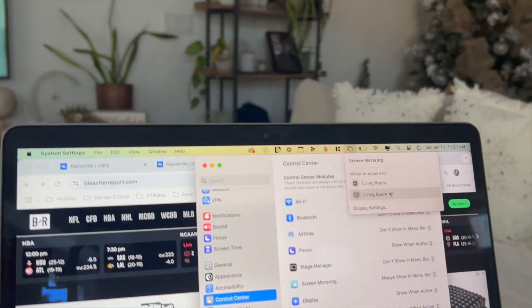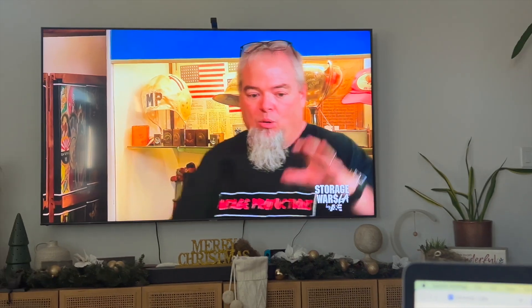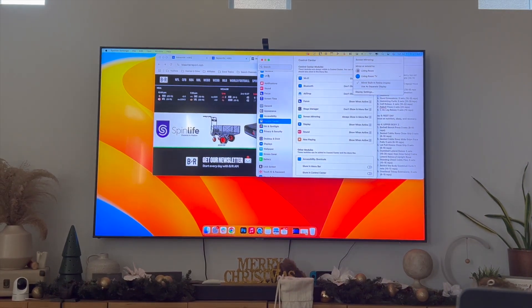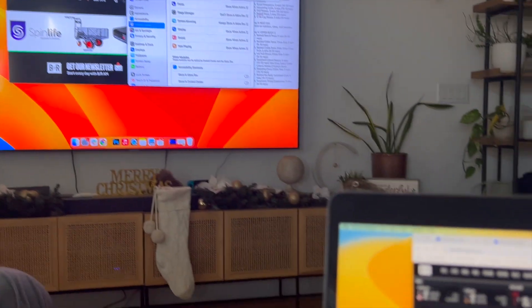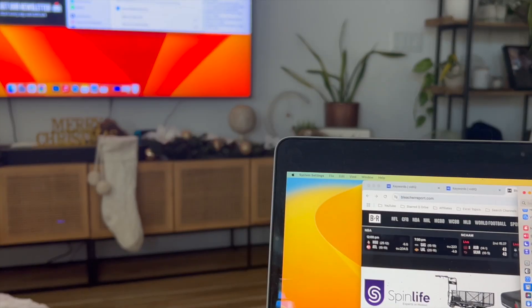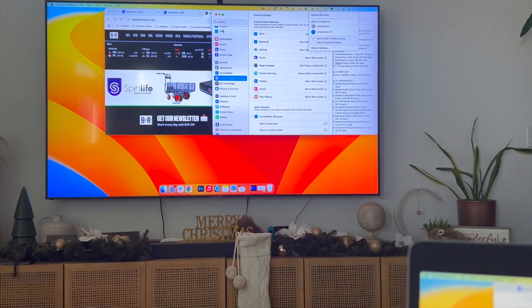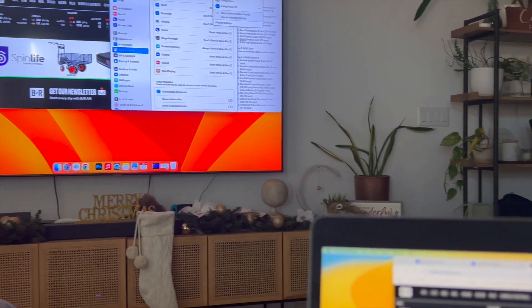If I click on living room TV you'll see that my Samsung Smart TV now starts to change. As you can see, I am now mirroring my MacBook Air screen to my Samsung Smart TV and it's the same exact thing.